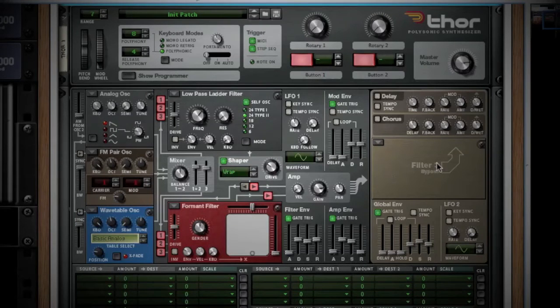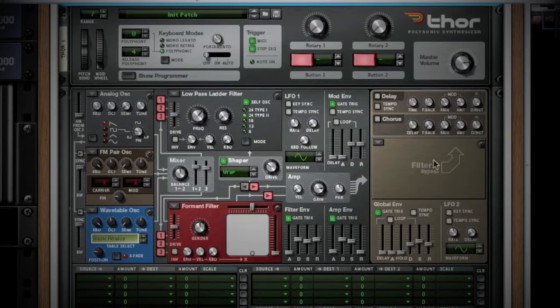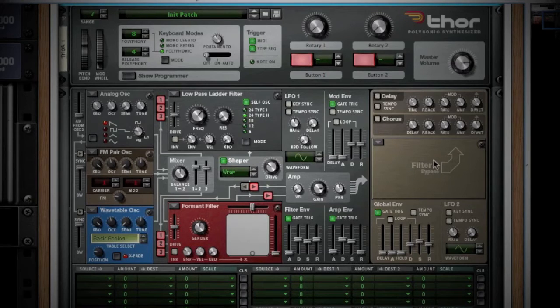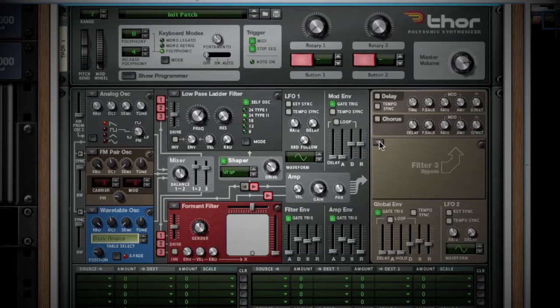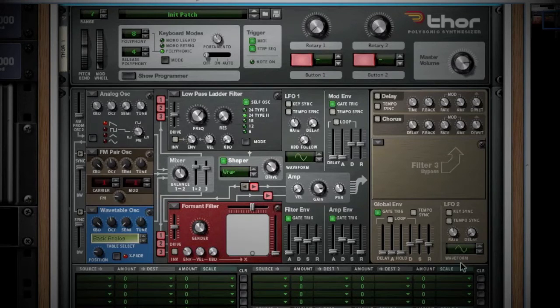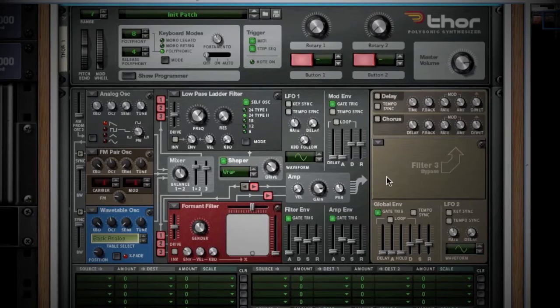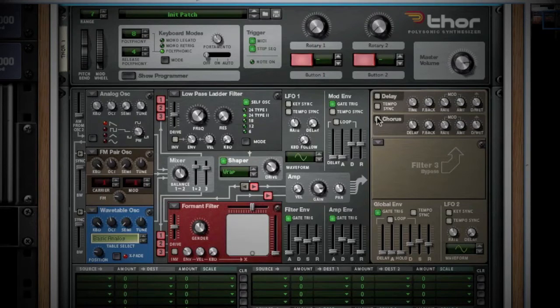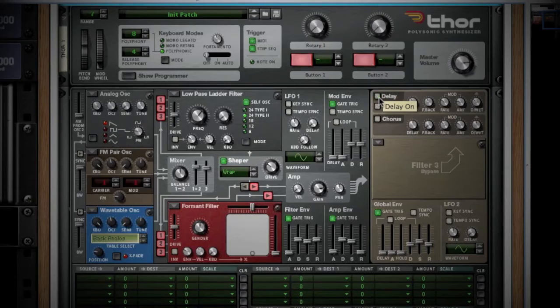Out of the amp, your signal is sent to the filter 3 section, where you have those four filter types to choose from. Notice that this section is a different color, signifying that the controls in this section work together. Following the signal out of filter 3, you can add chorus and delay. I will cover the global envelope and LFO 2 section in just a moment.